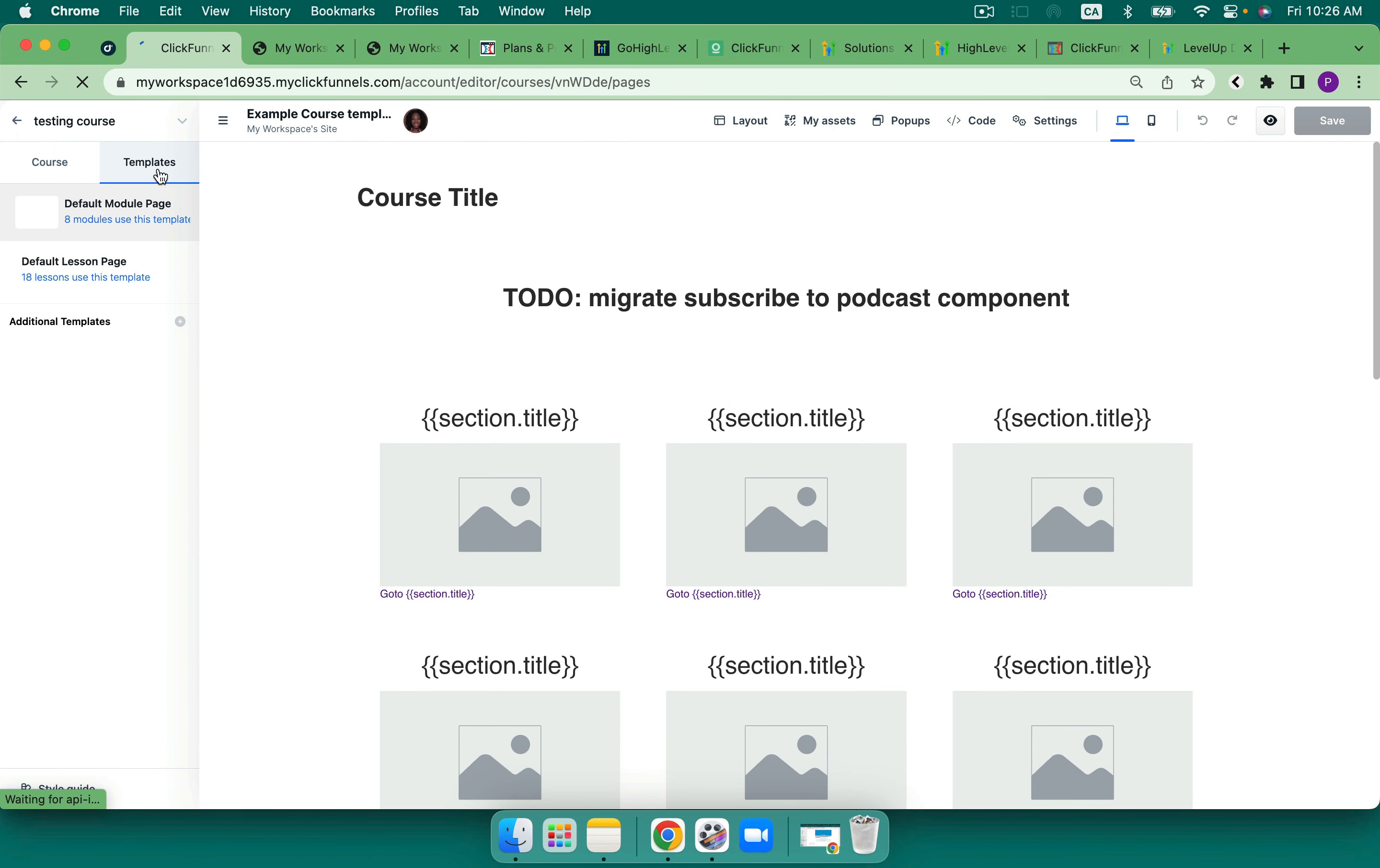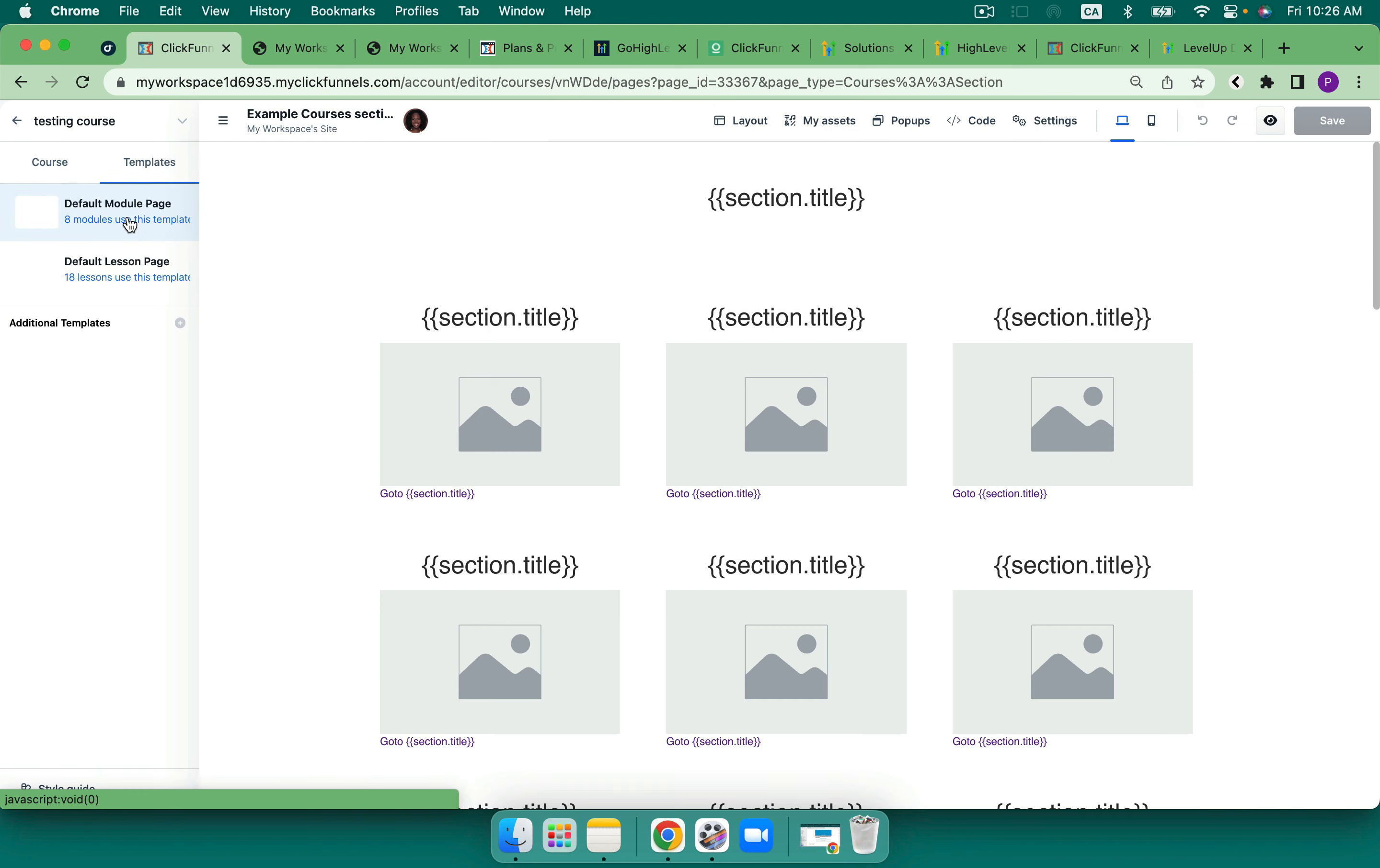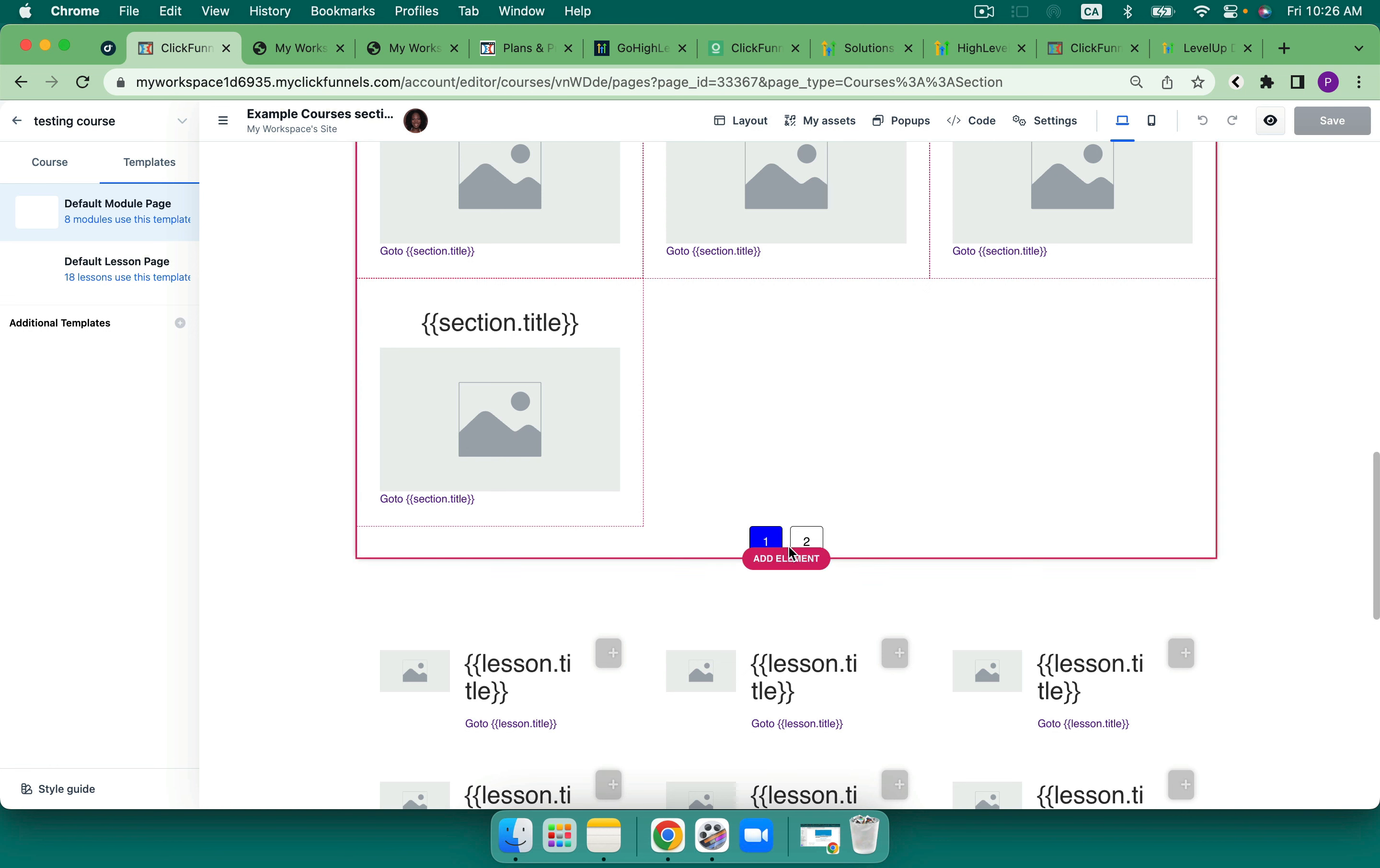Now, when we start to get into customizing, this is where I was jumping around a little bit, because I could add in templates for my modules and for my lessons. And I can also add in the course template as well. So if I come to this here, from what I understand, I've got a lot because I was playing for a little bit.